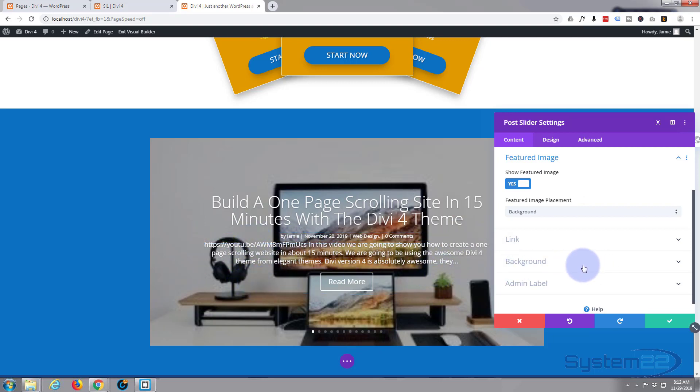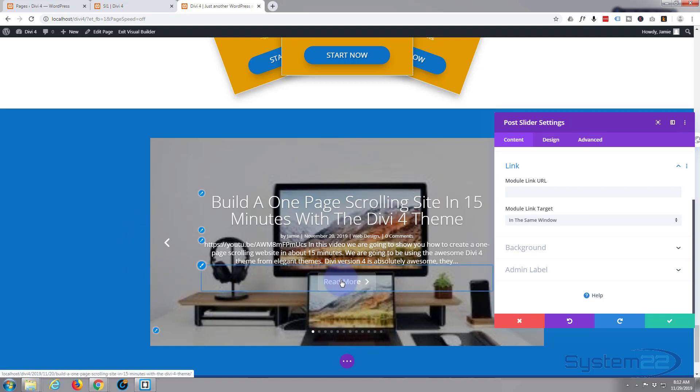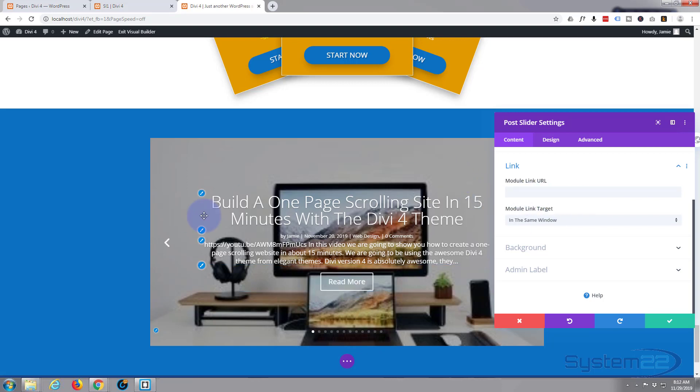Link: well, if you want the module to link to somewhere else you can do that. So you can have the actual module, when they click on it, link to an external page or another page, and then the read more button can link to your actual blog post. But I don't want to have the module link anywhere else. It's pretty handy to do sometimes, but today I'll leave it as is. Background: I'm not even going to worry about.